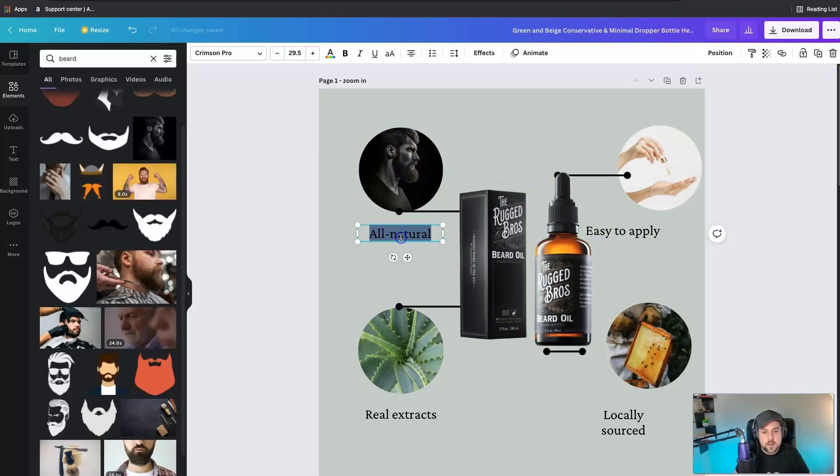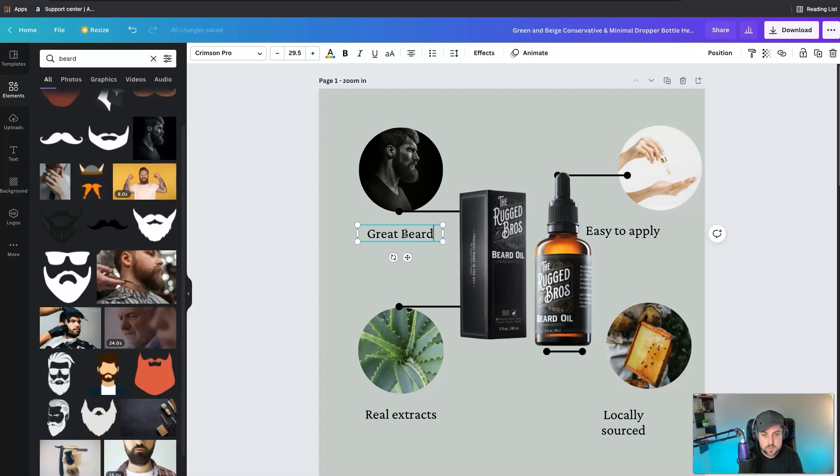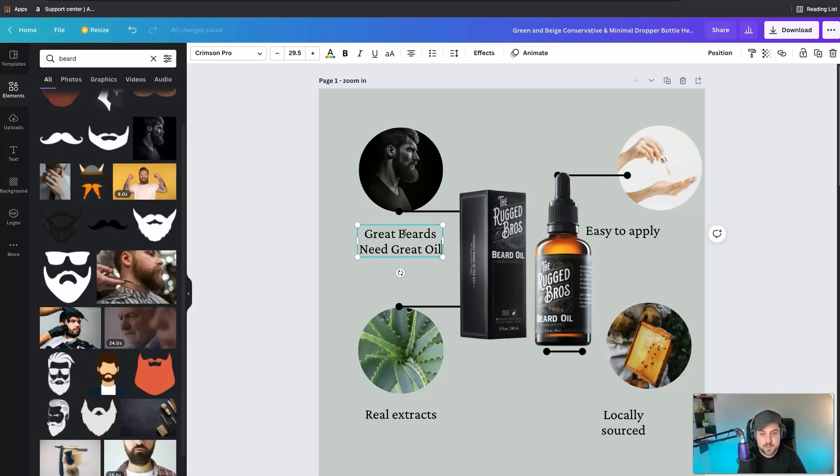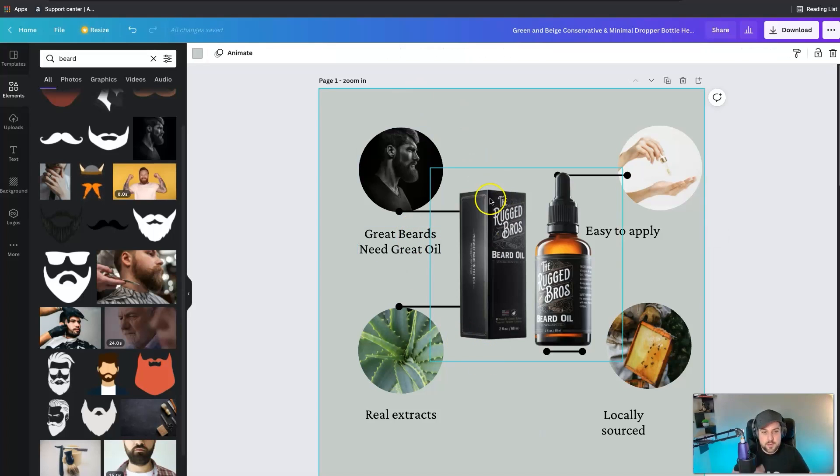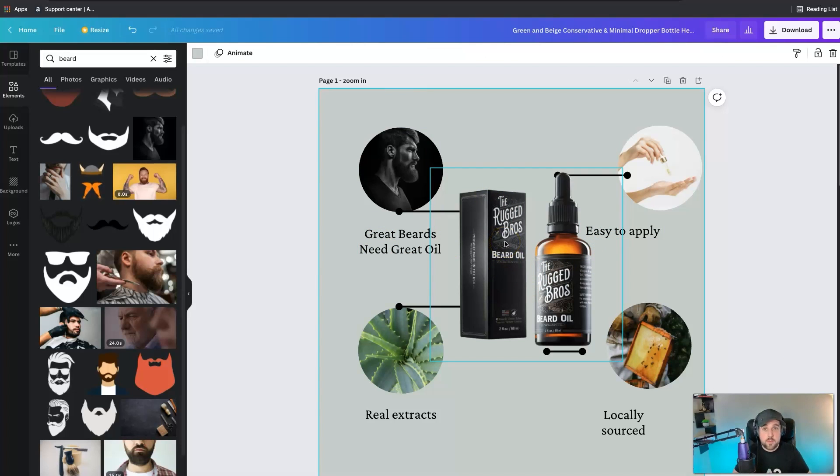It's going to automatically resize it and put it in there and then you can change the actual text. Great beard, great beards need great oil, something like that right? You get the point.